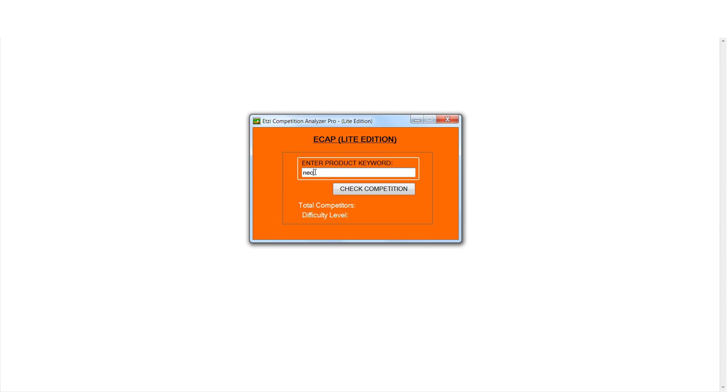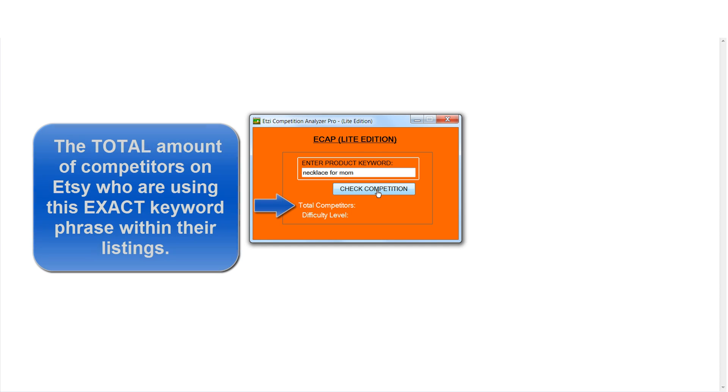eCAP Lite will instantly give the difficulty level rating and show you exactly how many competitors that are already targeting this exact keyword phrase within their listings.